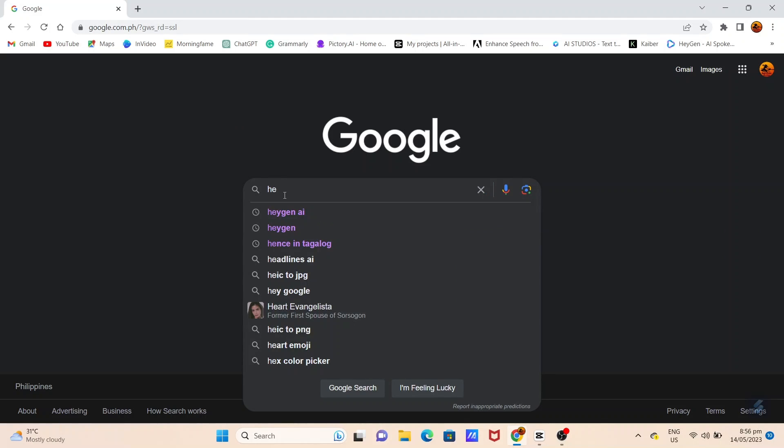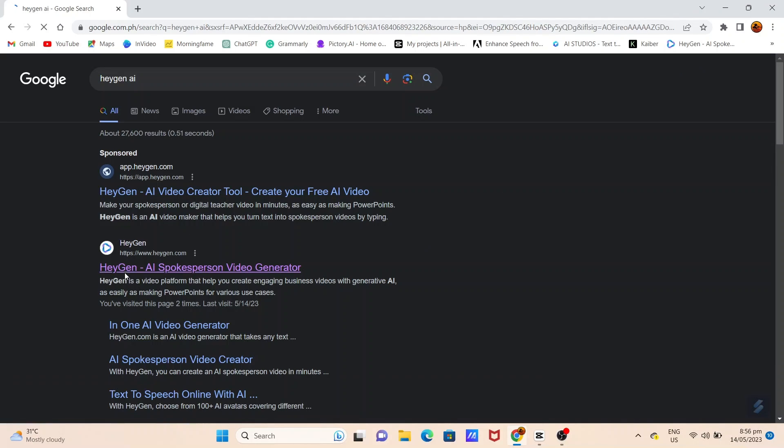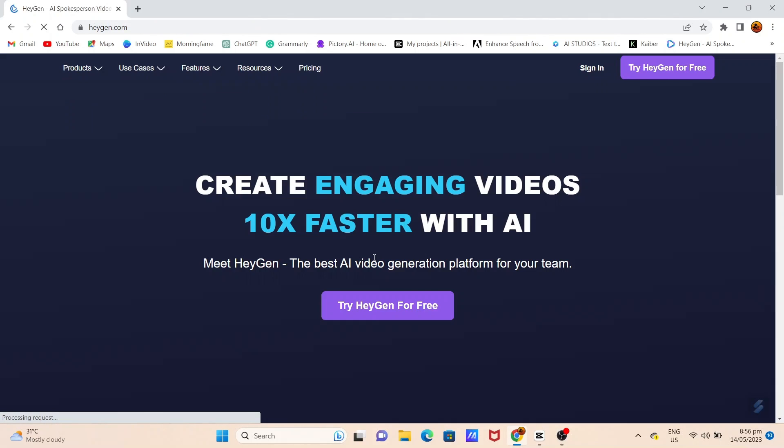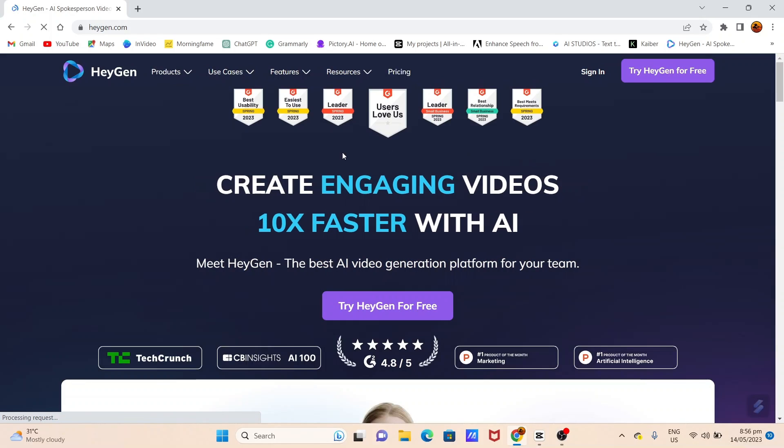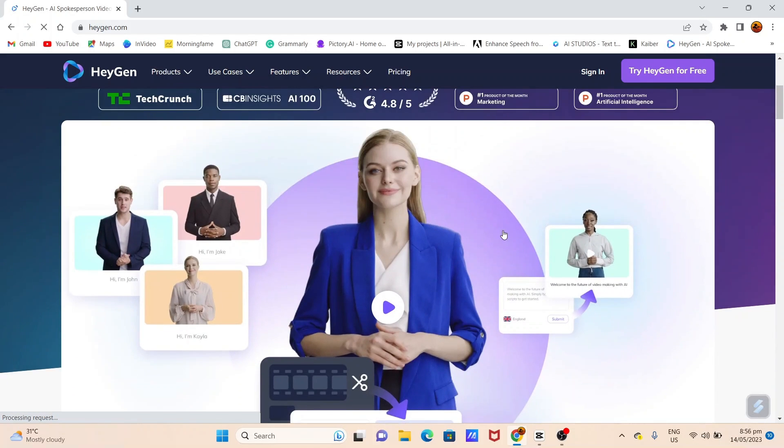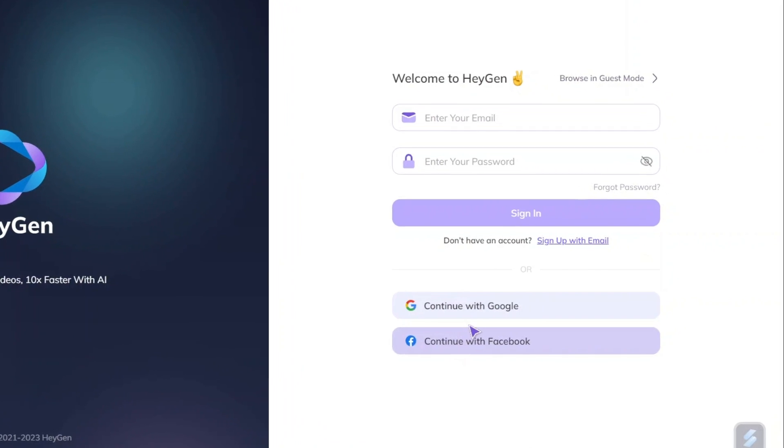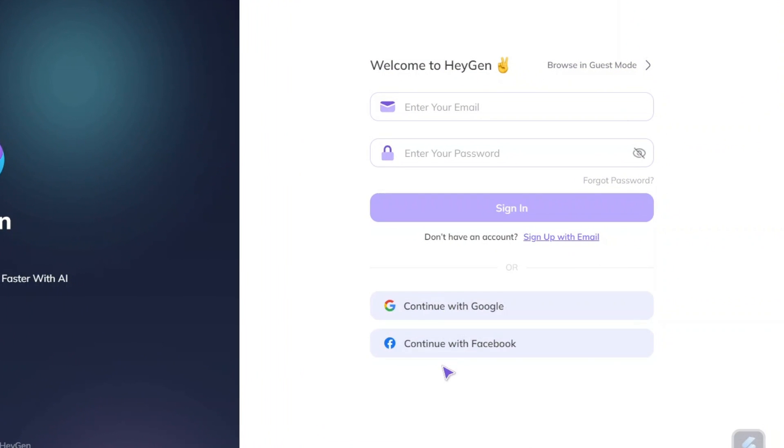Now let's dive right in and explore how this amazing feature works. First, head over to the Hagen homepage. You can find the link in the description below. Register using your Gmail or Facebook account to receive free credits.